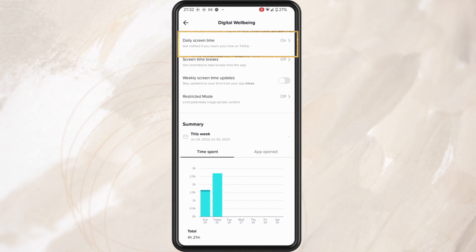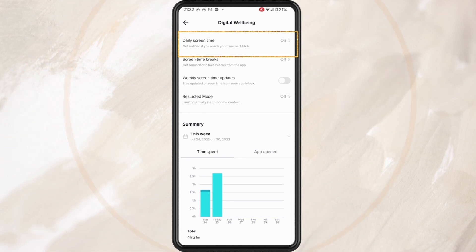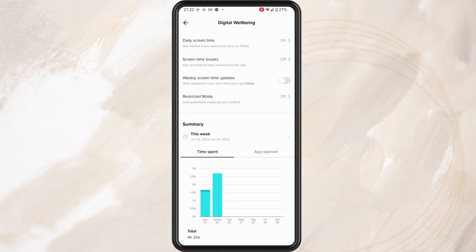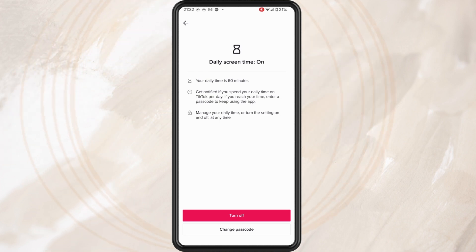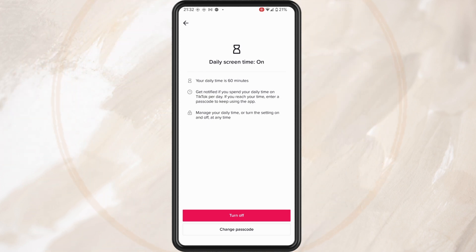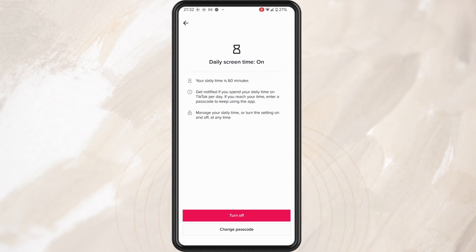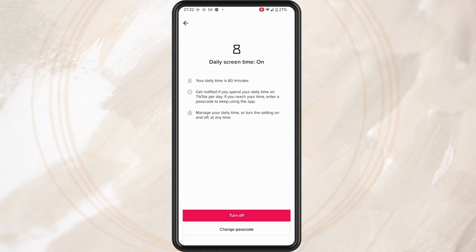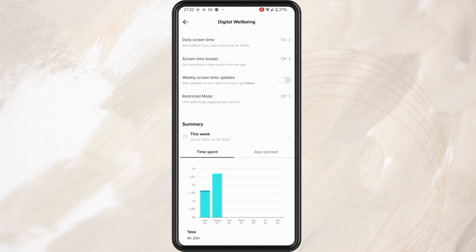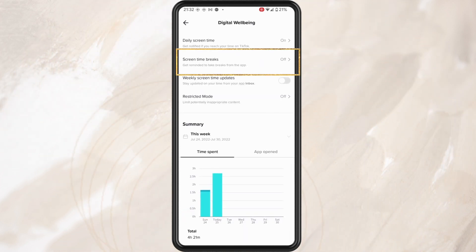In here we've got a number of different options. You can see that I have the daily screen time on. Clicking into this, you can set a daily time limit for TikTok — I've got mine set for 60 minutes. After 60 minutes of TikTok viewing is up, you will have to enter a passcode to continue watching.